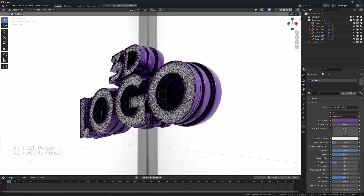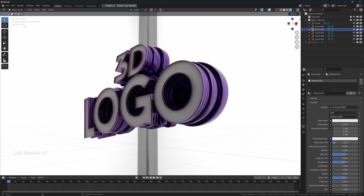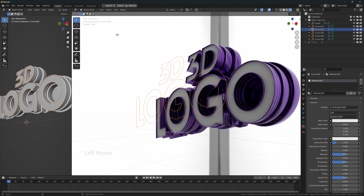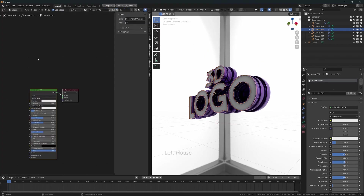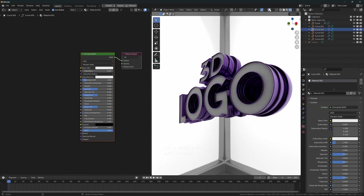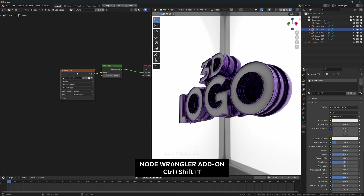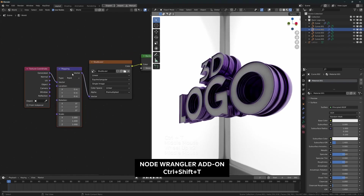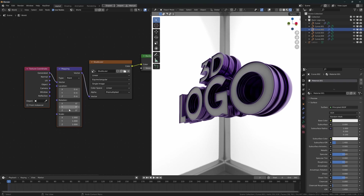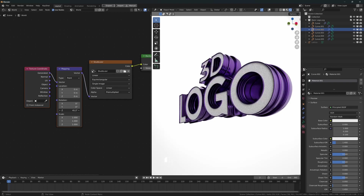Now I'm going to select this object on the front. For this one, we need to create a new material. I'm going to split this window and change it to Shader Editor. I need to rotate the environment texture — let's go to World. With this node selected, press Ctrl+Shift+T to create these two nodes. Let's rotate the texture on the Z axis, maybe something like that.